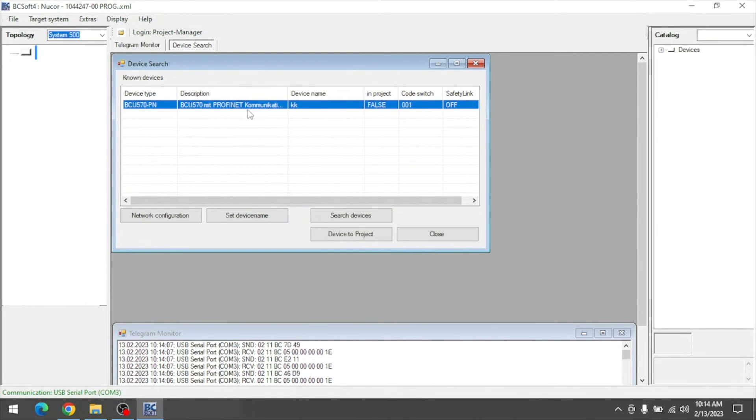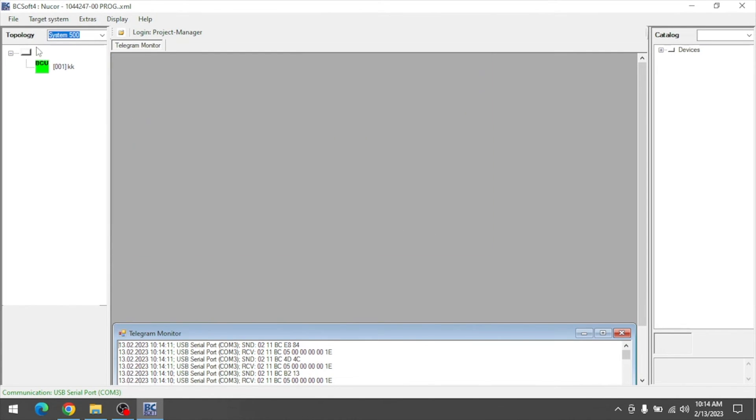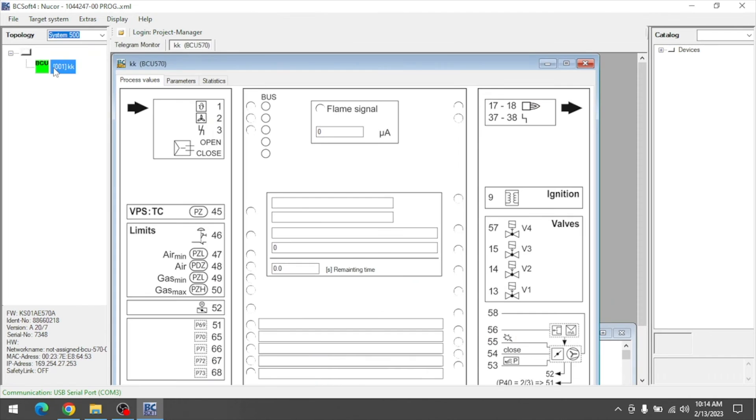Now the device appears. Double-click it, hit close, and double-click again. You're now connected.